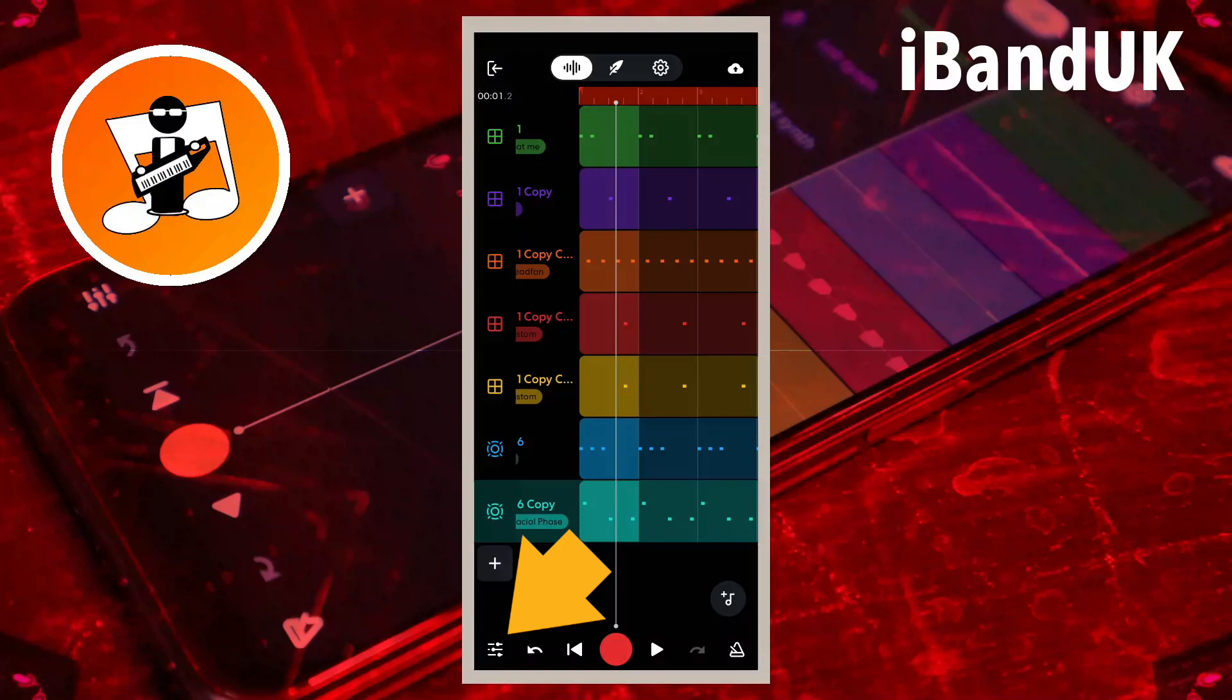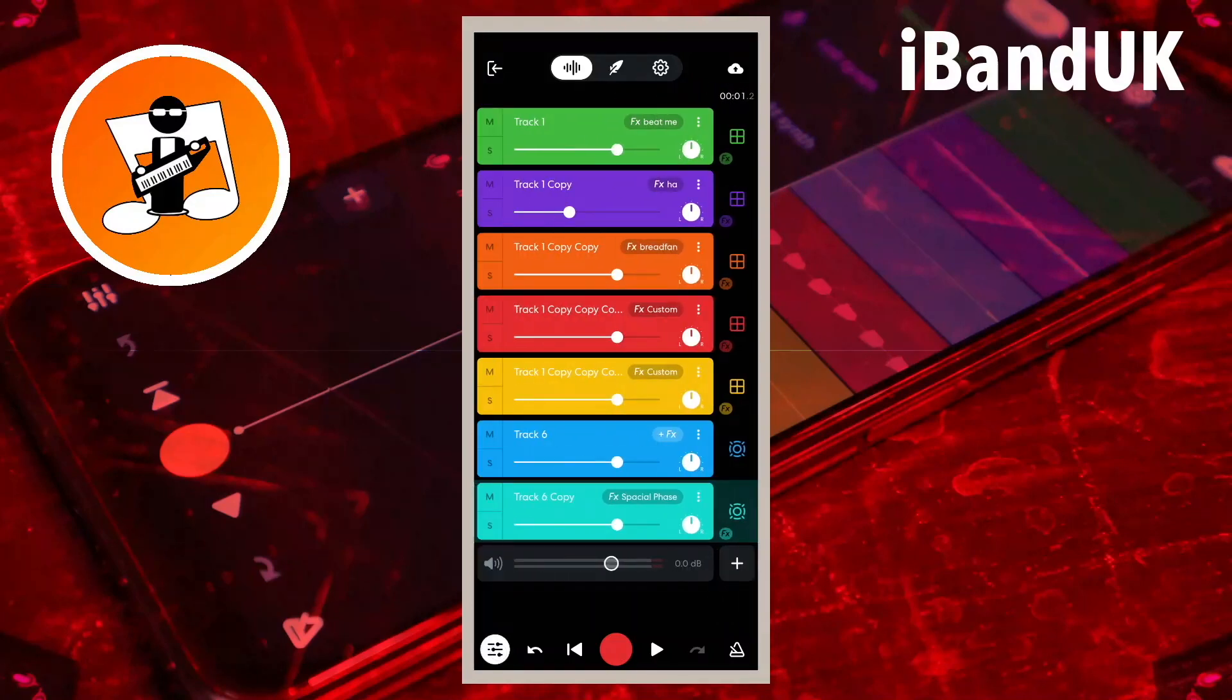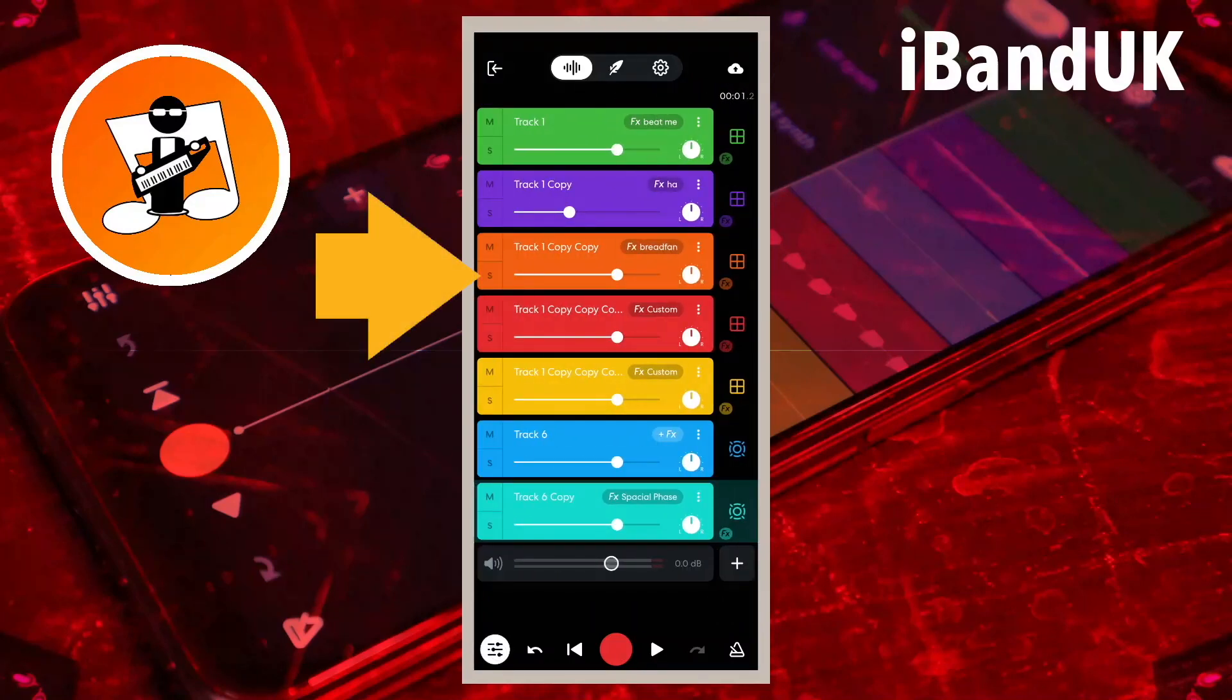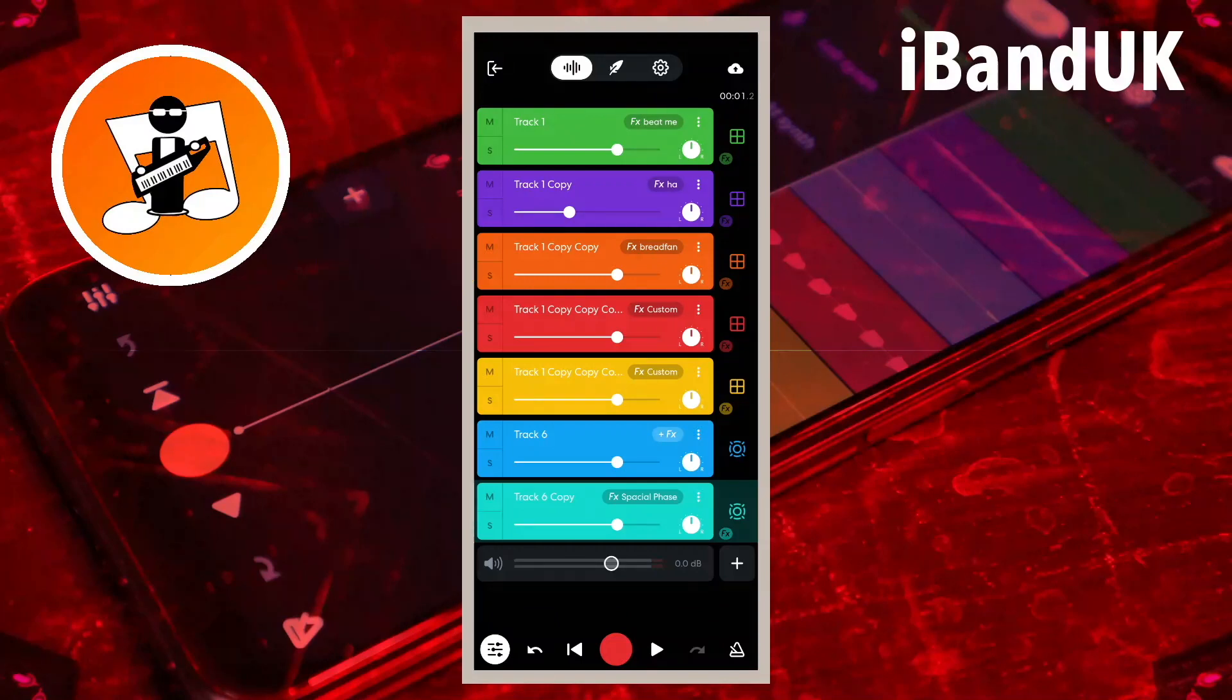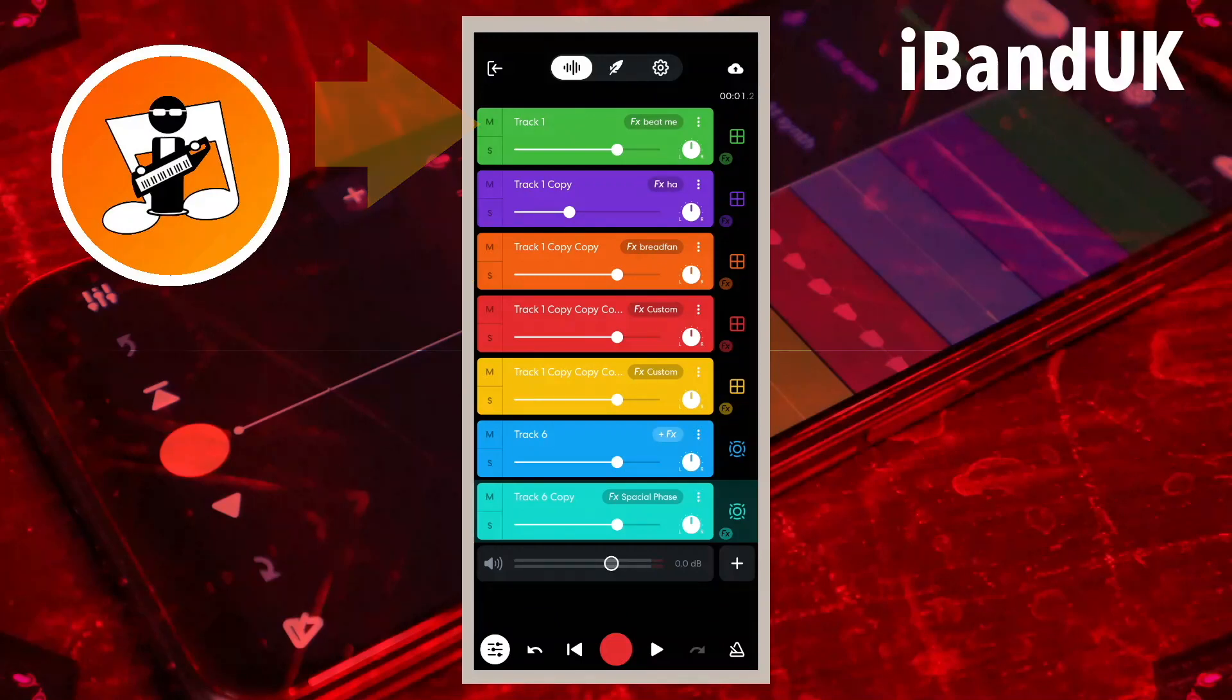First, tap on the mixer settings icon. Here you will see there is an S and an M icon on each track.